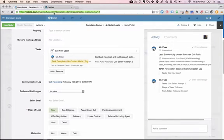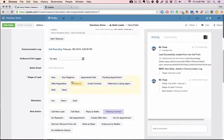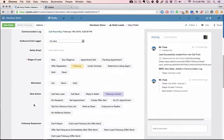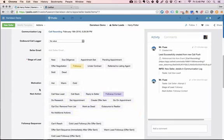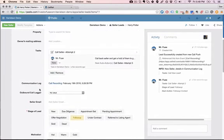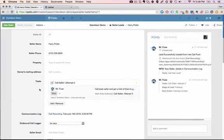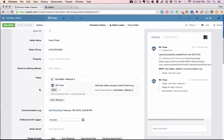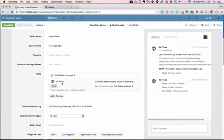So if I were to refresh you'll see that it changed the status to follow-up and then the next action is obviously a follow-up contact. So you'll have a task that pops up in your system in one day to call that seller back.